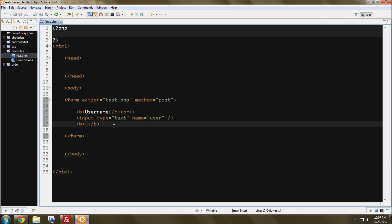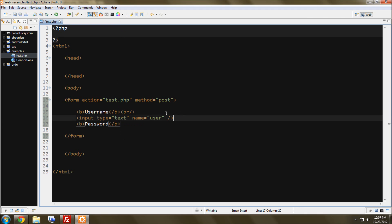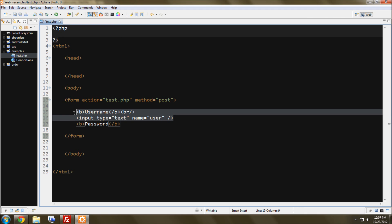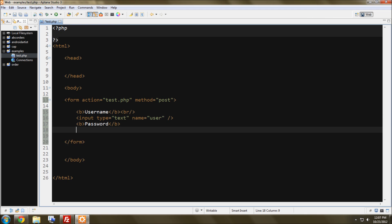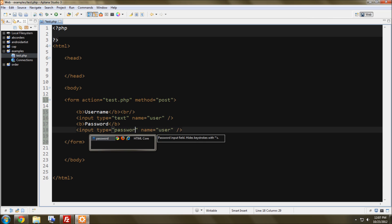And then here and here, we'll do password, there we go. So, now we have a username, password, and we're going to just copy this thing down here, and this type is going to be password, just like that.